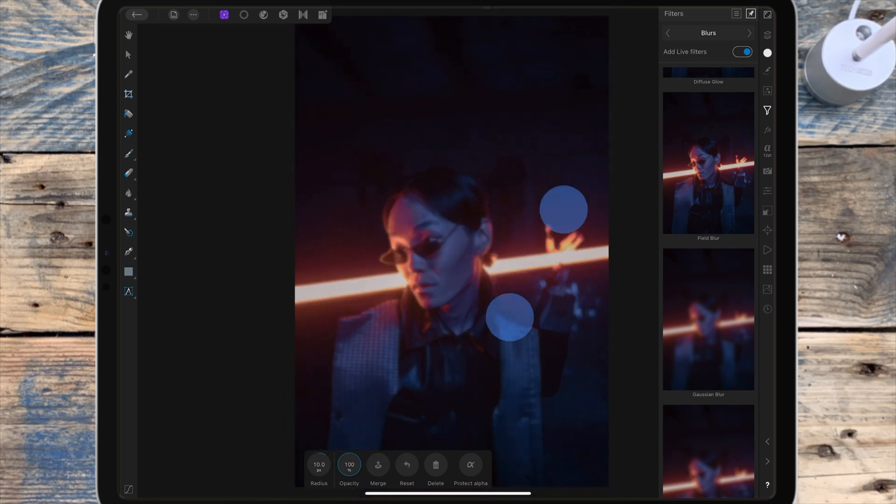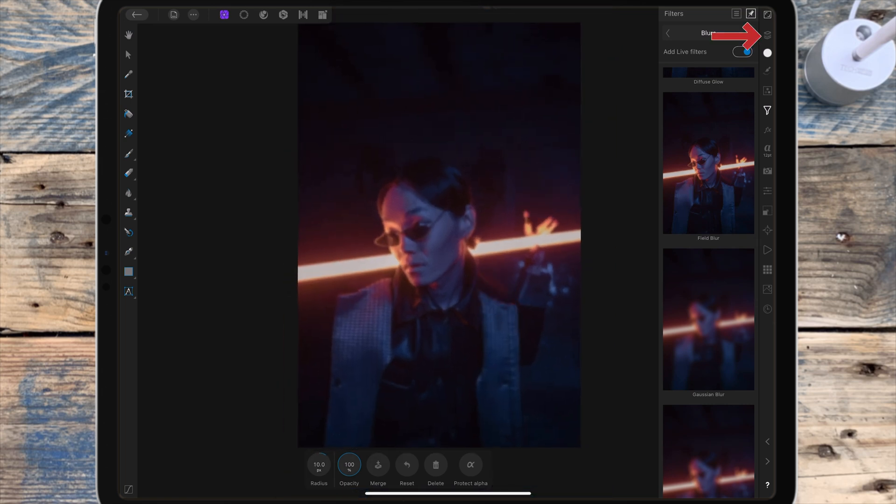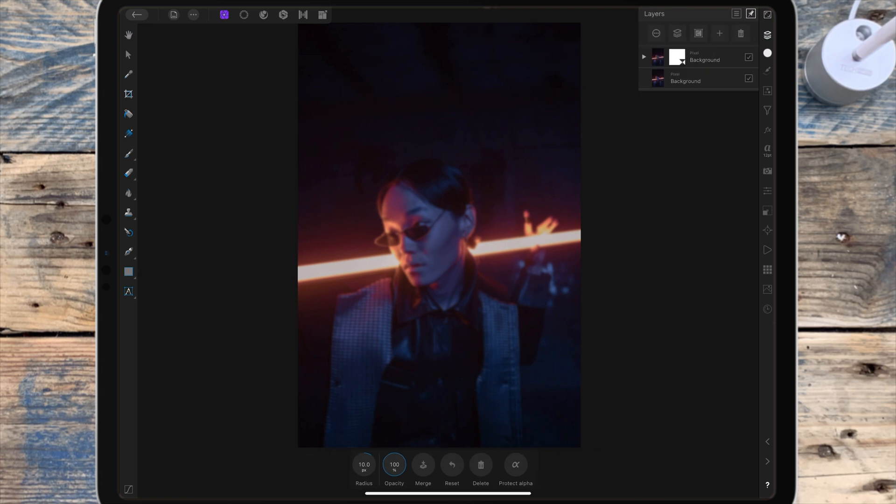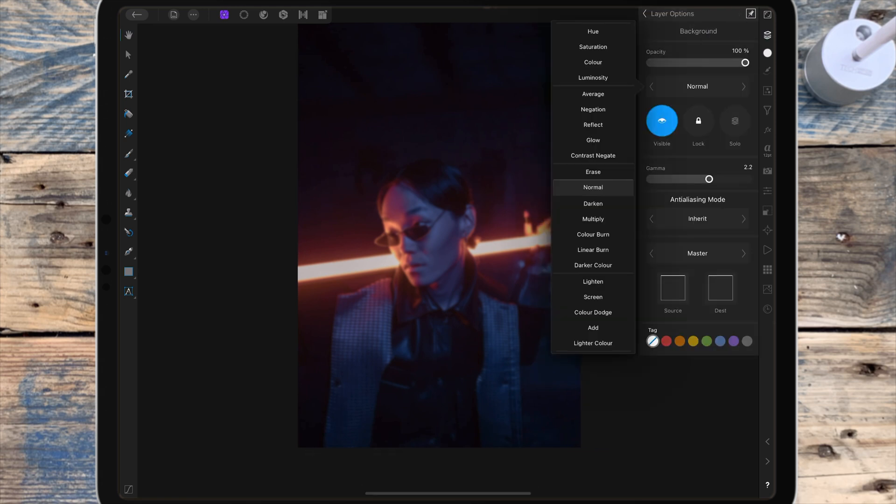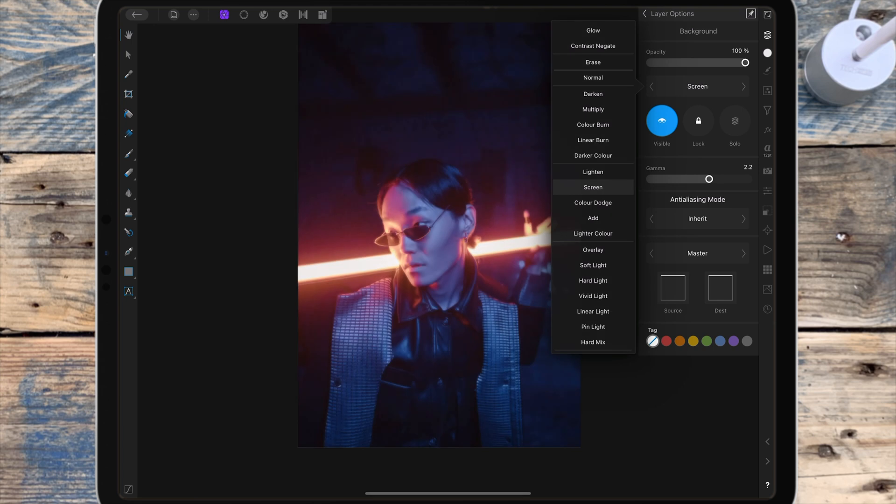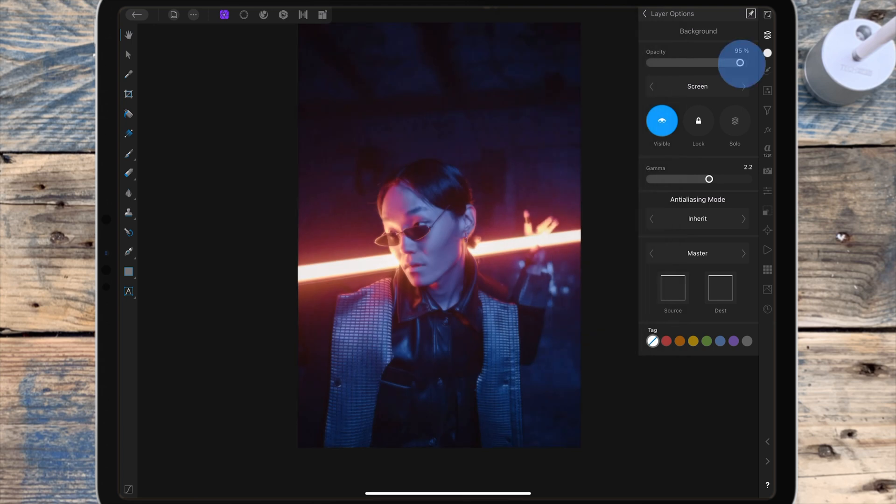I'm going to the layer studio and I'm clicking on the top layer. Then the three dots and I'm changing the blend mode to screen. And I'm lowering the opacity a little bit.